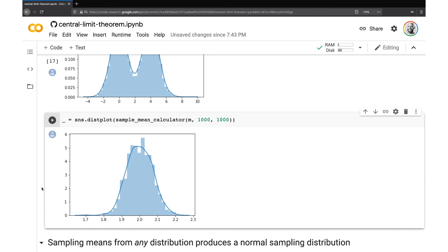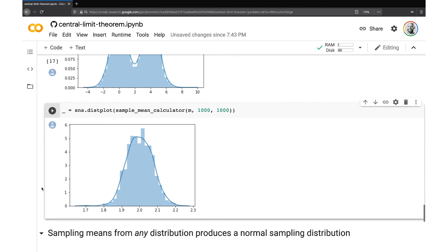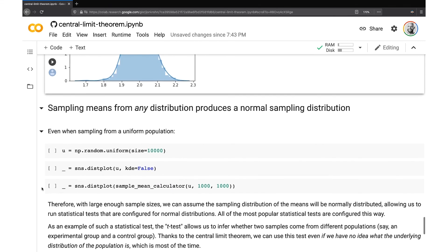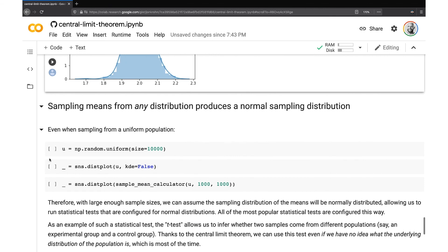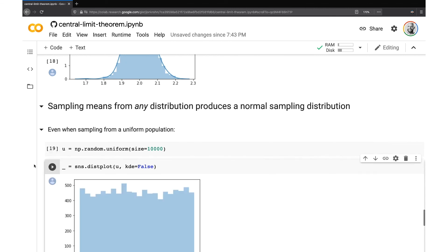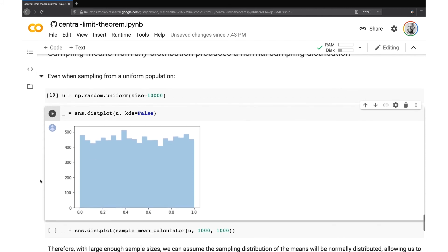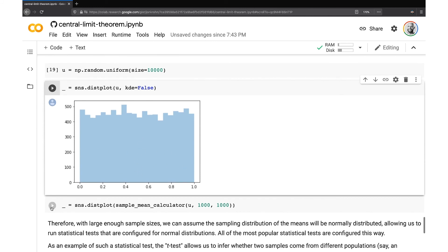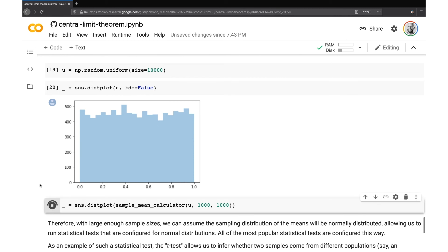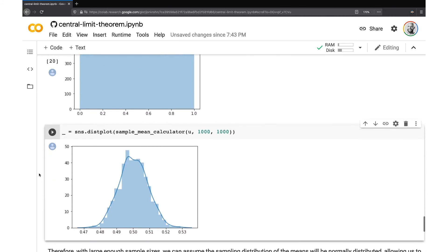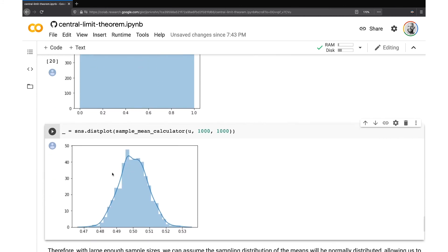So this will work. And this is the key thing about the central limit theorem is that regardless what our population distribution is, when we sample means from that distribution, it will always produce a normal distribution. And so as one final testament to that, here I'm creating a uniform distribution. And so all of the values are just uniformly across this range 0 to 1. So there's a mean of 0.5 in here. When we create a sample mean distribution from this uniform distribution, we still end up with a normal distribution around that mean of 0.5.